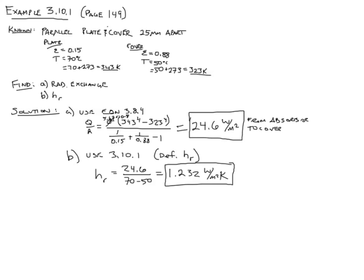And that's that. That's example 3.10.1. Thank you for listening.